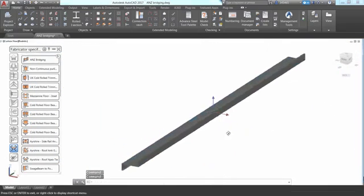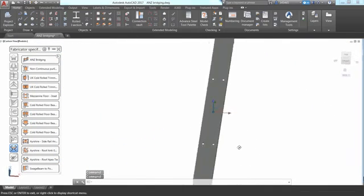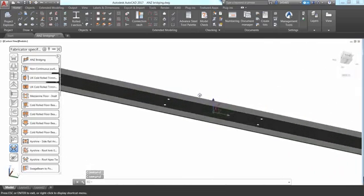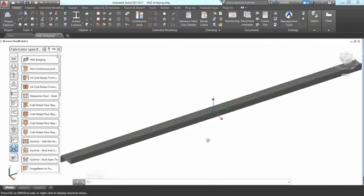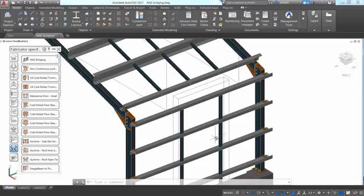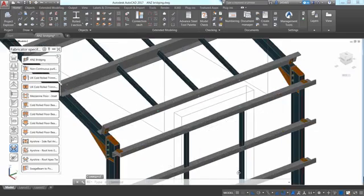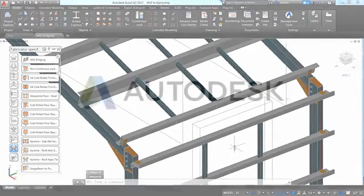Again, you can modify any parameters available in the dialog box. It is creating holes in the members as you can see here. Using the bridging tool allows you to be more productive when modeling cold-rolled sections and their specific connections.